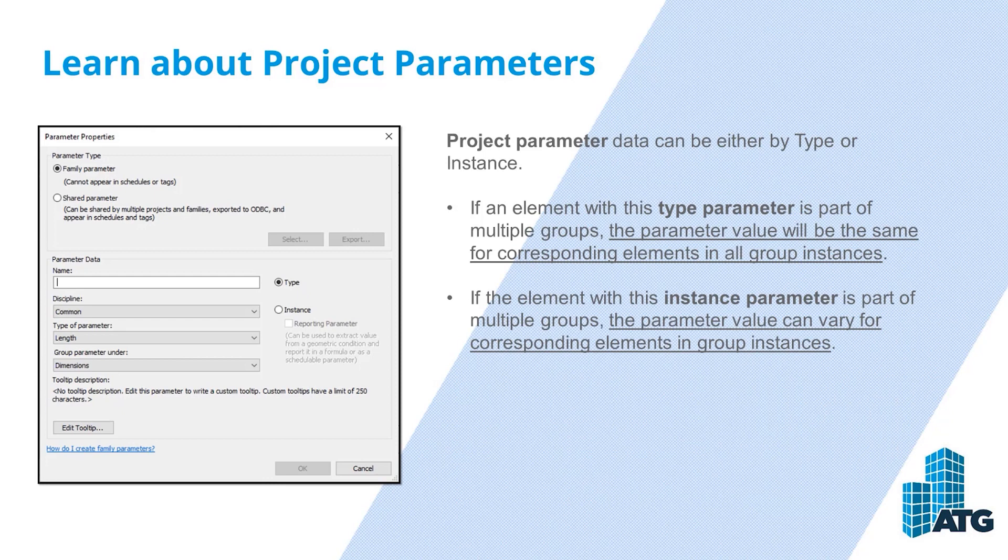Project parameter data can either be by type or instance. If an element with this type parameter is part of multiple groups, the parameter value will be the same for corresponding elements in all group instances.